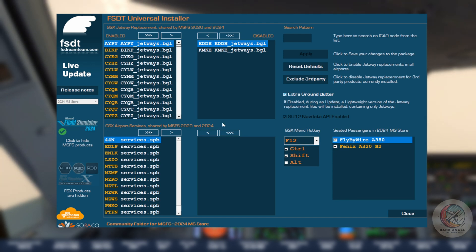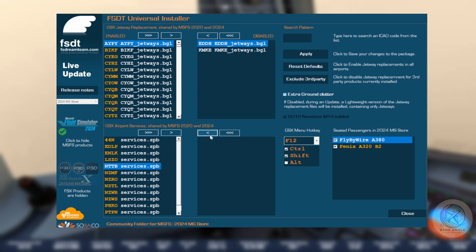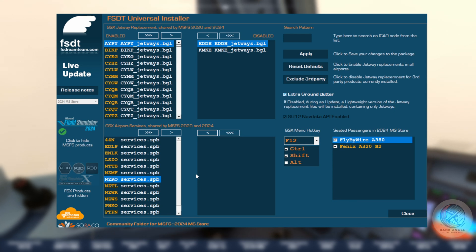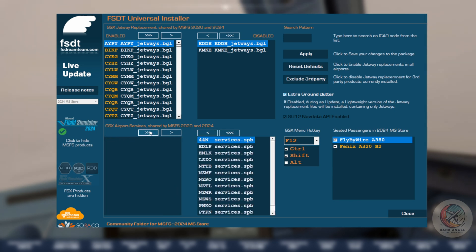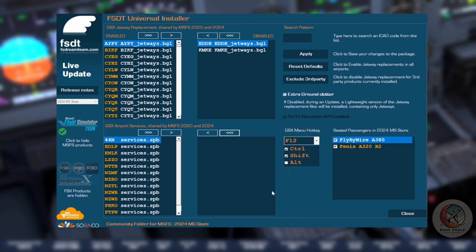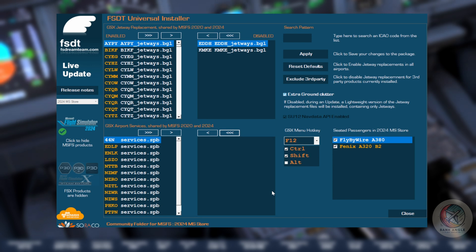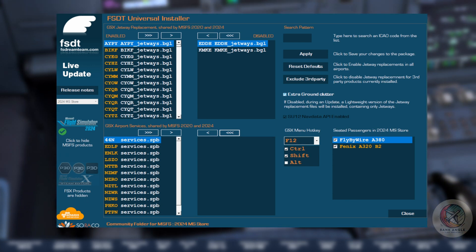Disable GSX airport services. Airport services are disabled in the same way as jetways are. From the bottom part of the GSX config page, you can still search by ICAO and move back and forth the selected .spb files to disable or enable GSX airport service at that ICAO. The easiest way to know if a third-party airport comes with its own custom airport services is to check if in its package a folder named 'airport services' is present. If it's not, there's no use disabling GSX airport services — the only result would be GSX vehicles being replaced based on region instead of by airport, which is the main reason to have a GSX airport service set of files.